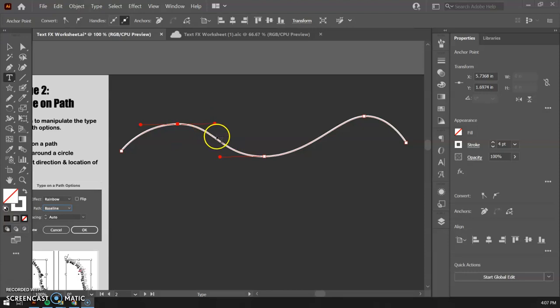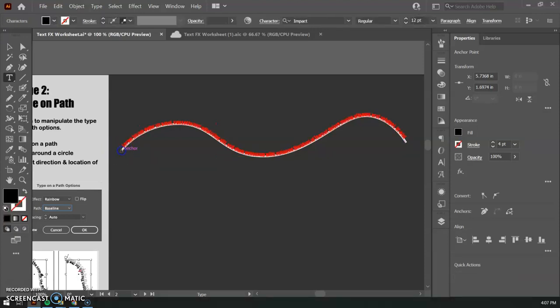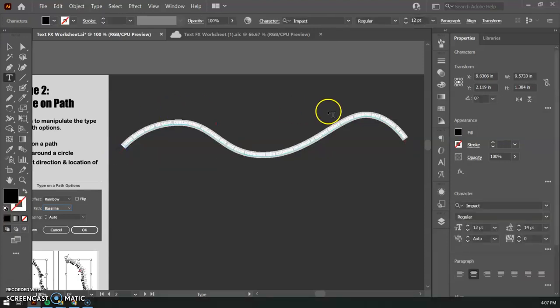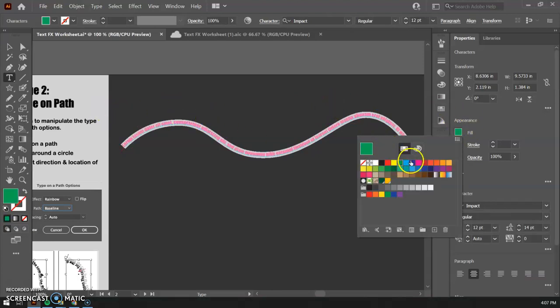If I were to click here, that's going to be my starting point. If I want to start it on the end, I'm going to go right to that first anchor point of my path. You can see my cursor changes. Click, and it's immediately going to fill in with some text right there.